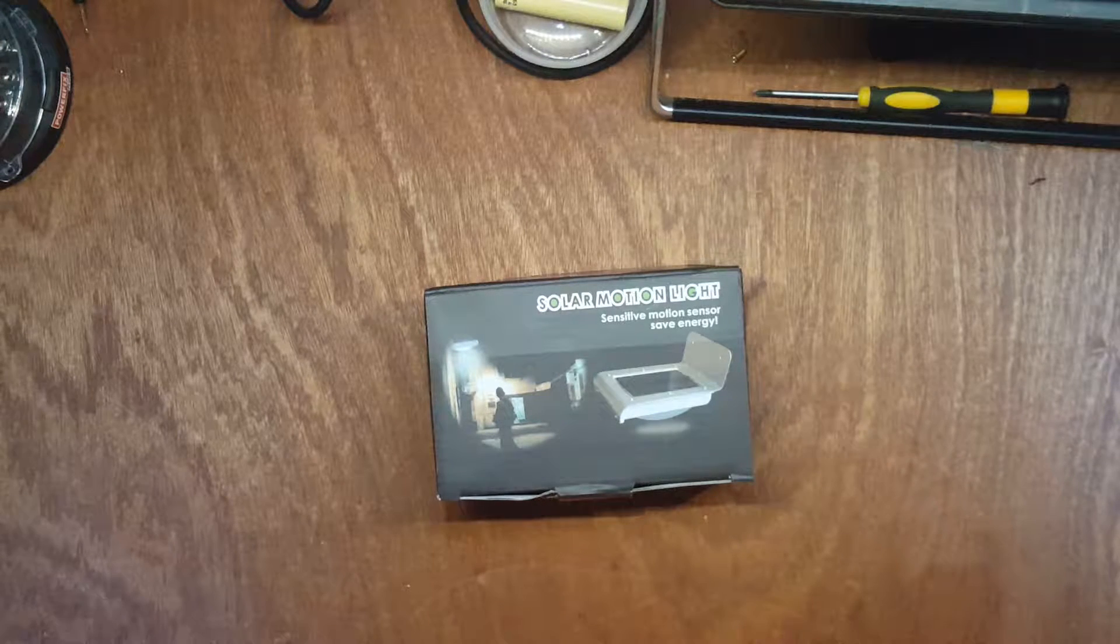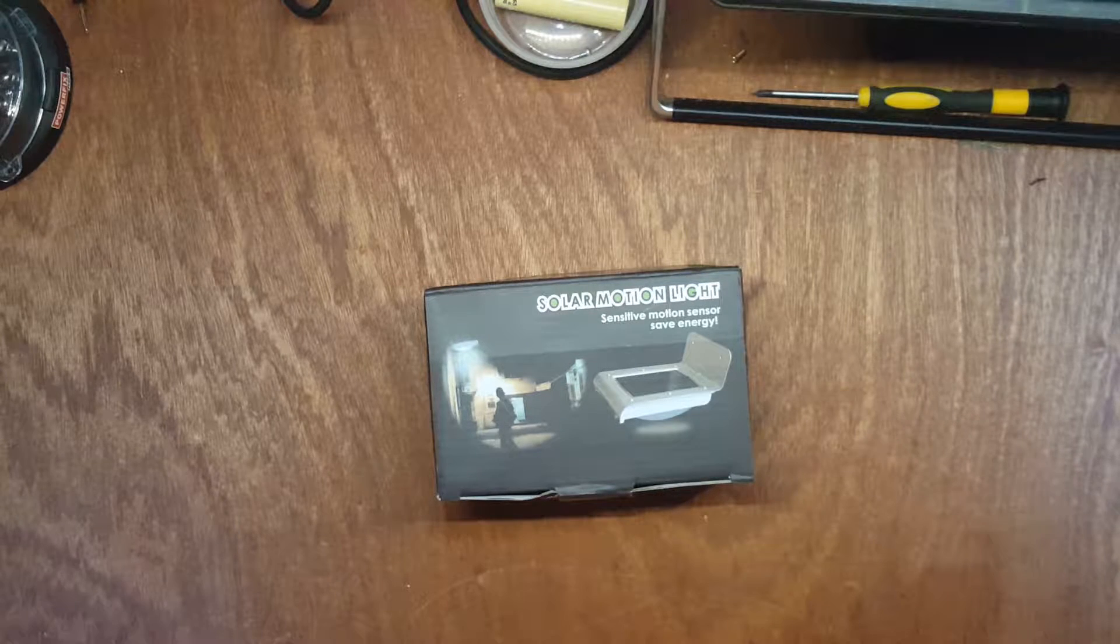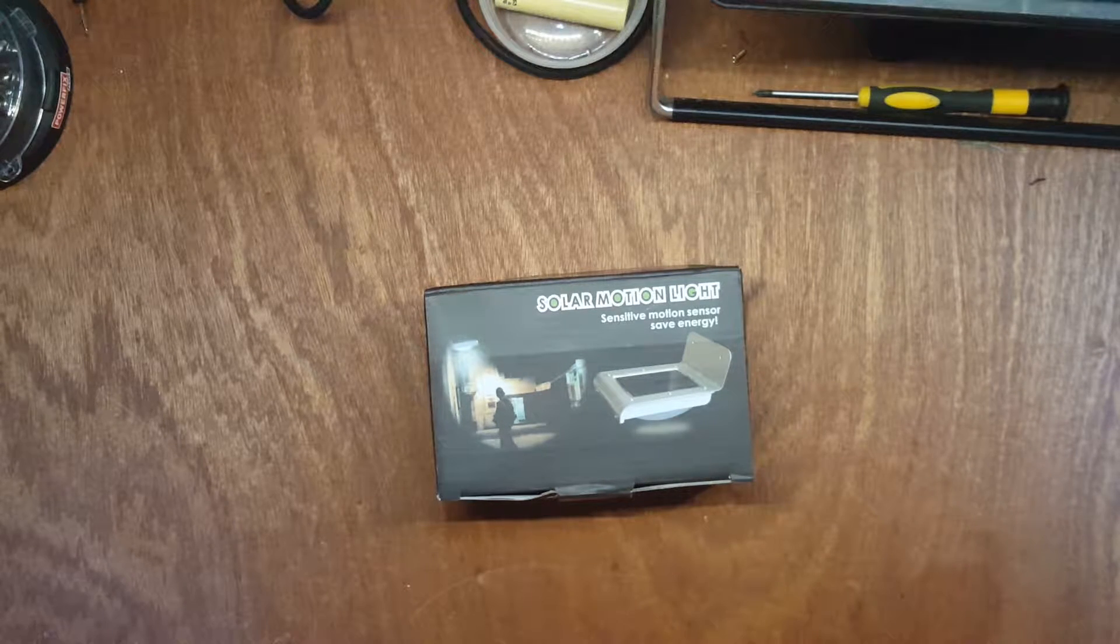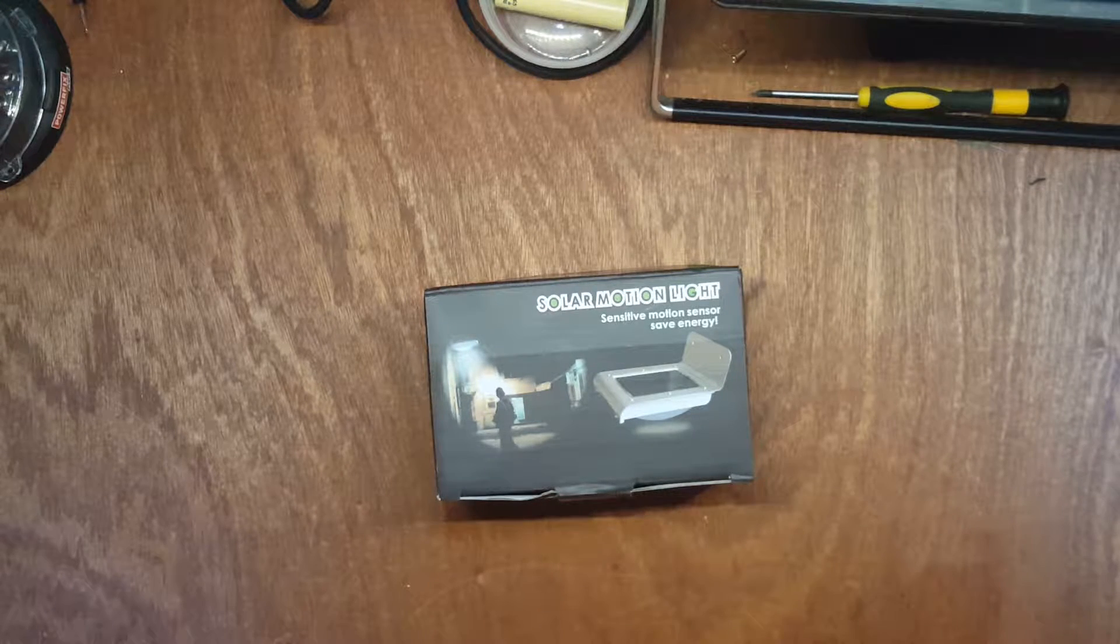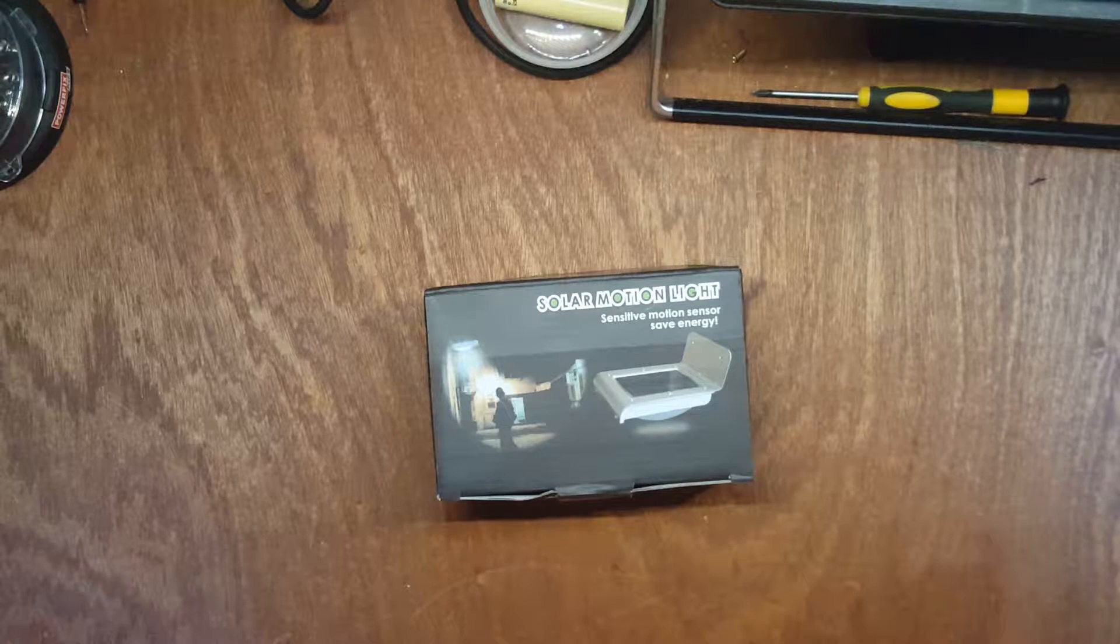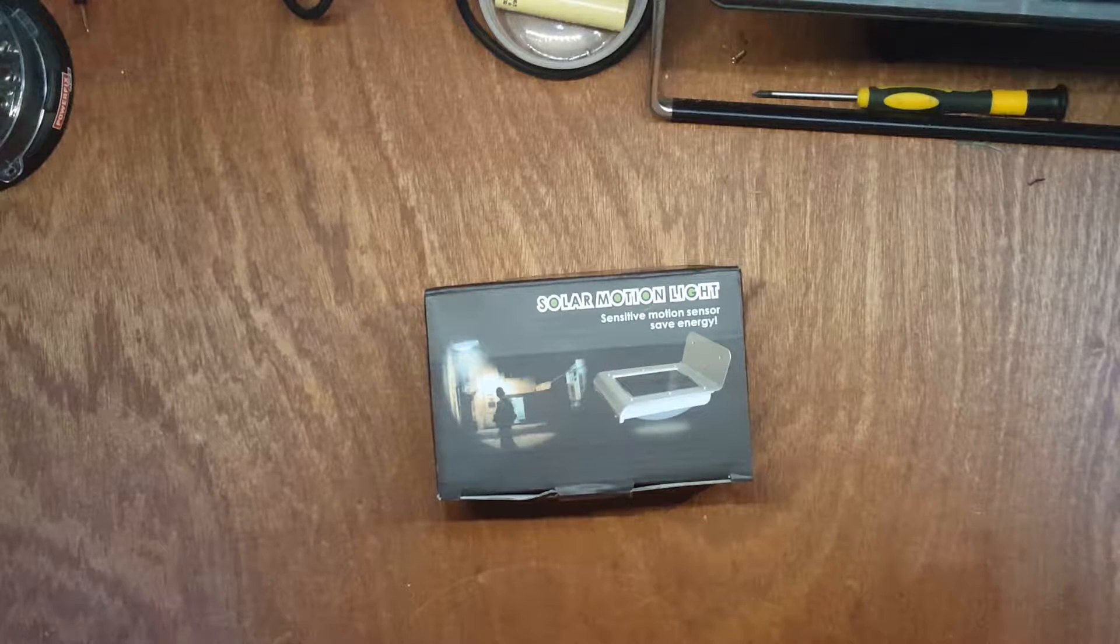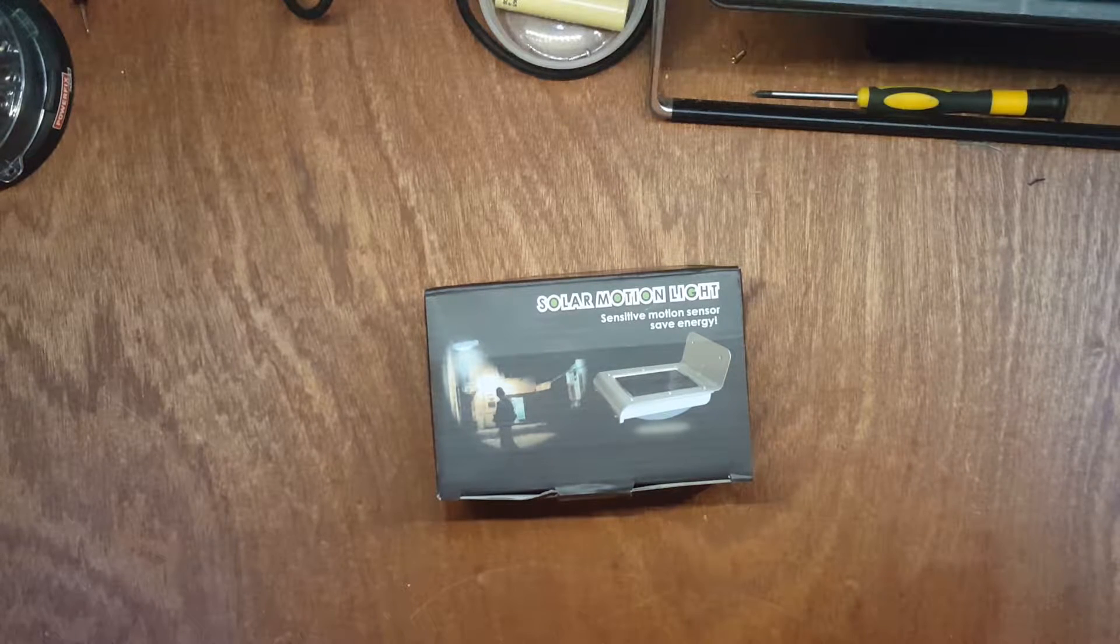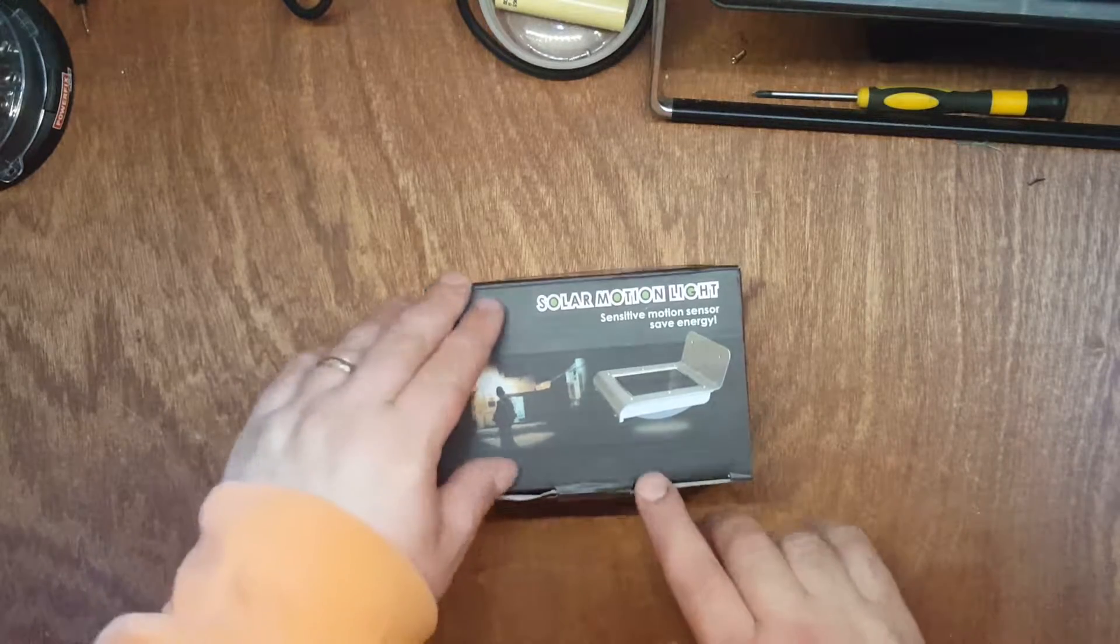It's 16 LEDs, a solar panel and some batteries basically, an infrared sensor. Got this off eBay, I might put the store name in the description. But I'm sure if you search for solar powered IR floodlight you'll find something similar. It was six dollars including postage, very cheap. So we're going to have a look at it, a bit of a review, maybe a bit of a teardown.